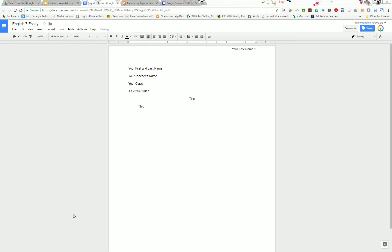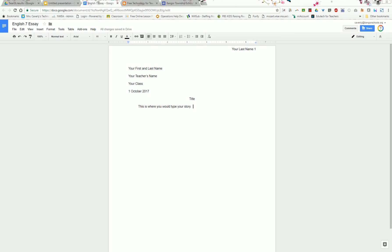This is where you would type your story. When you type your story make sure you put a period and two spaces after your period. Good luck typing your story using MLA format.